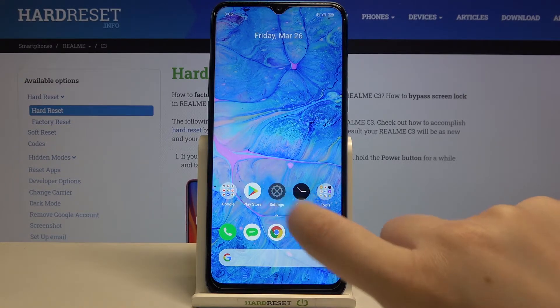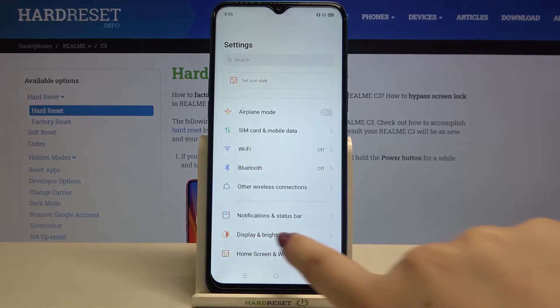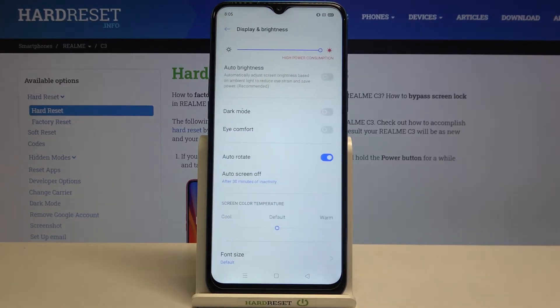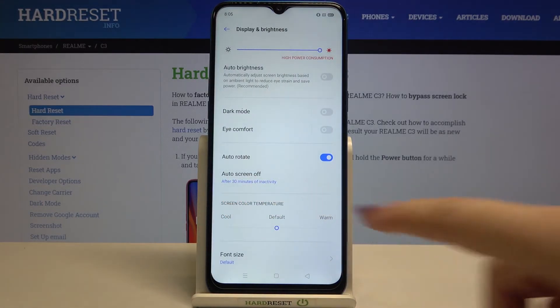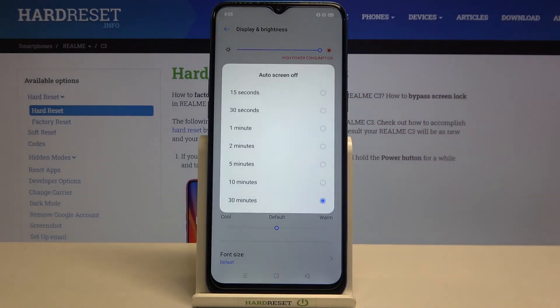So firstly we have to enter the settings and now let's tap on Display and Brightness. As you can see here we've got the auto screen off options, so simply tap on it and here we've got some options from which we can choose.